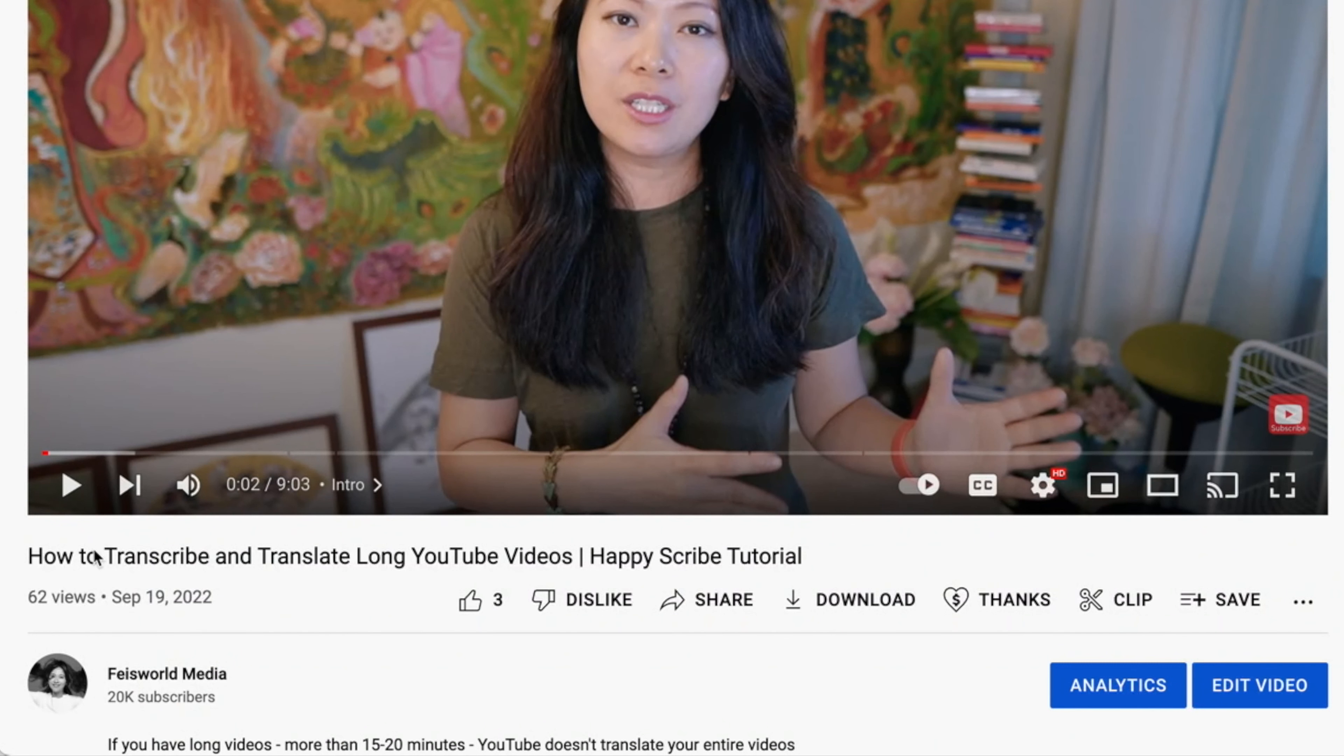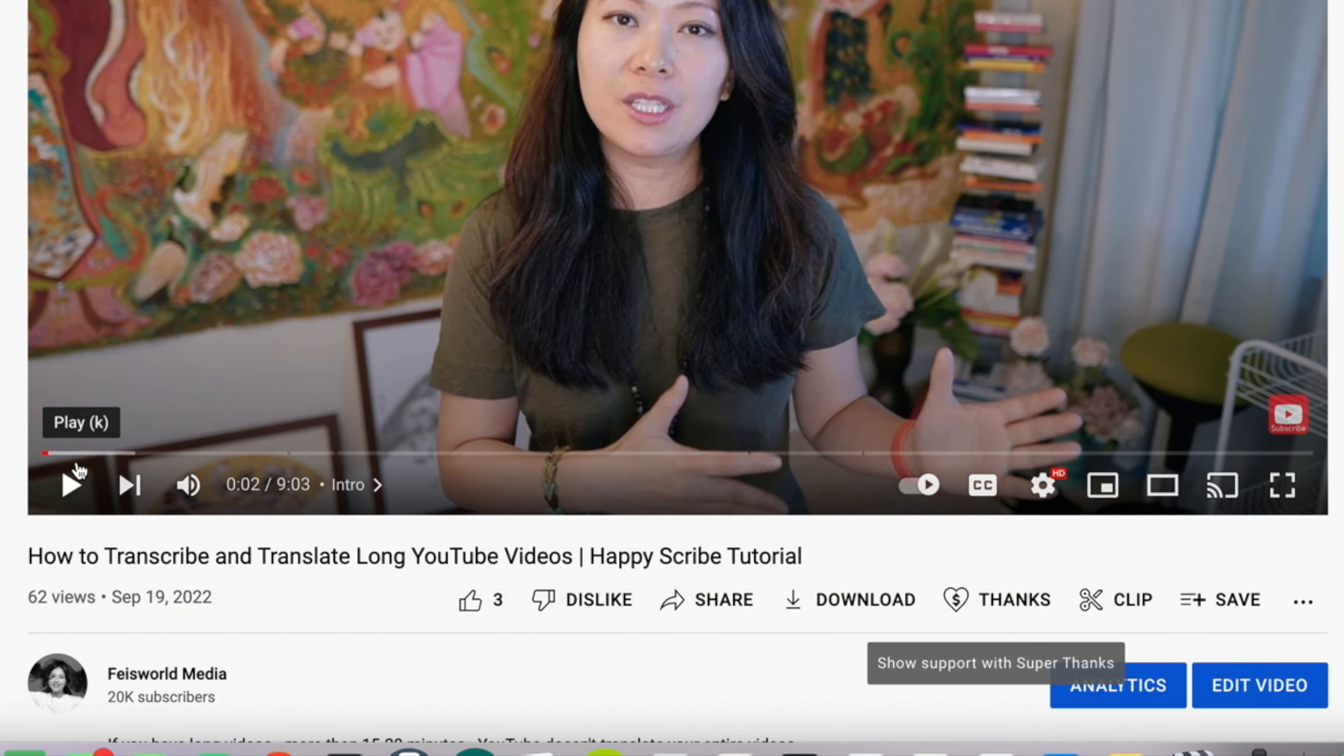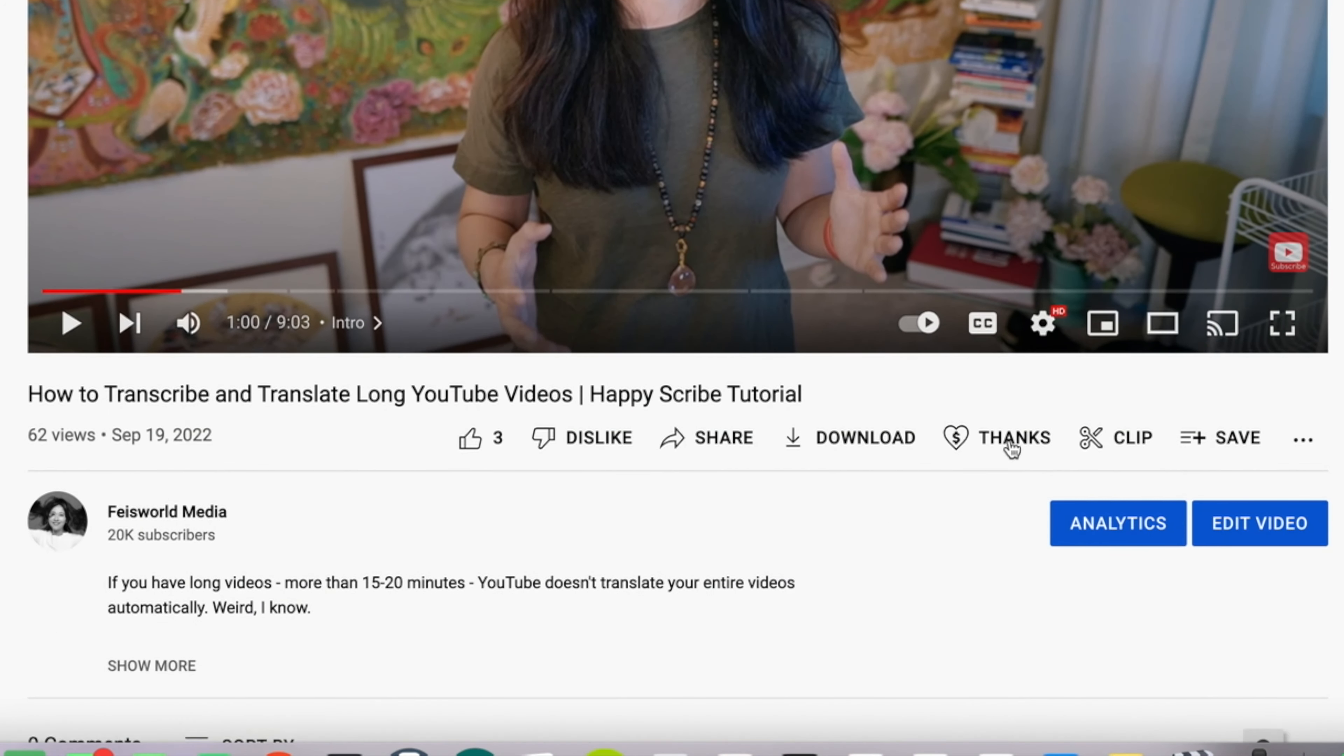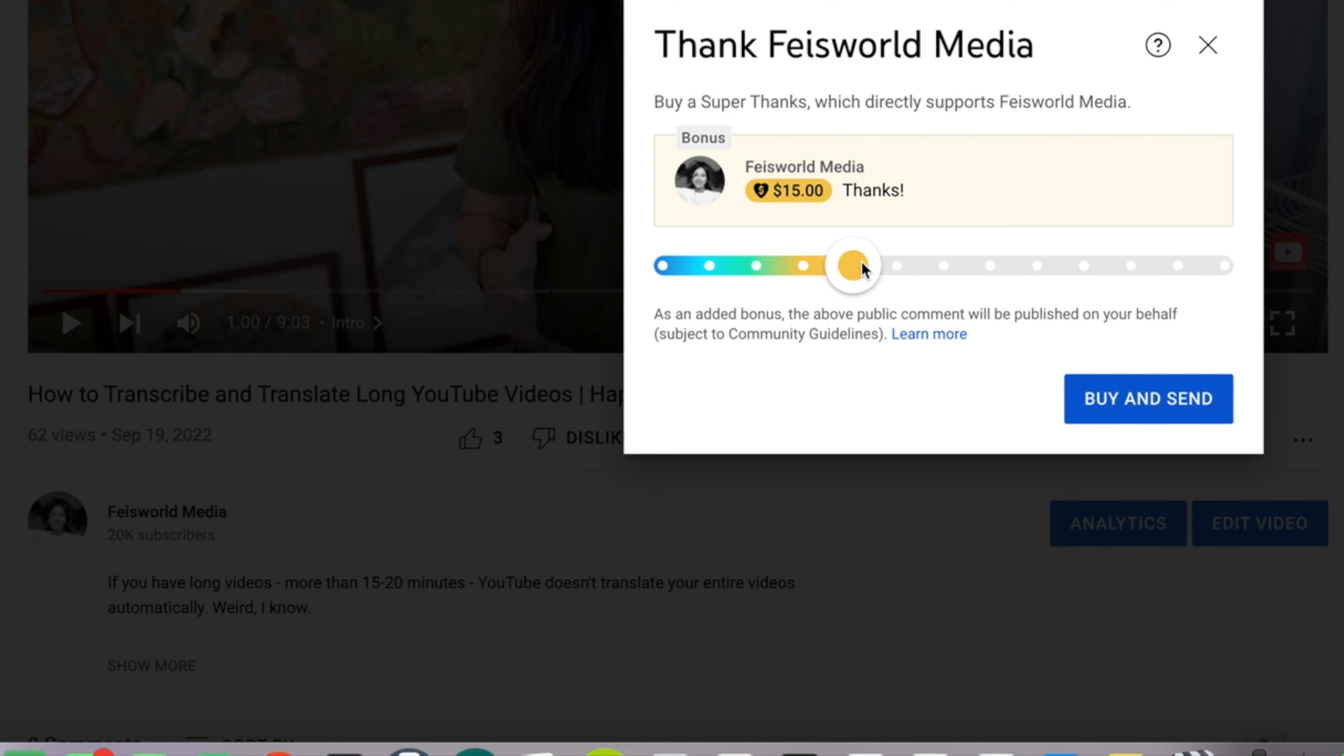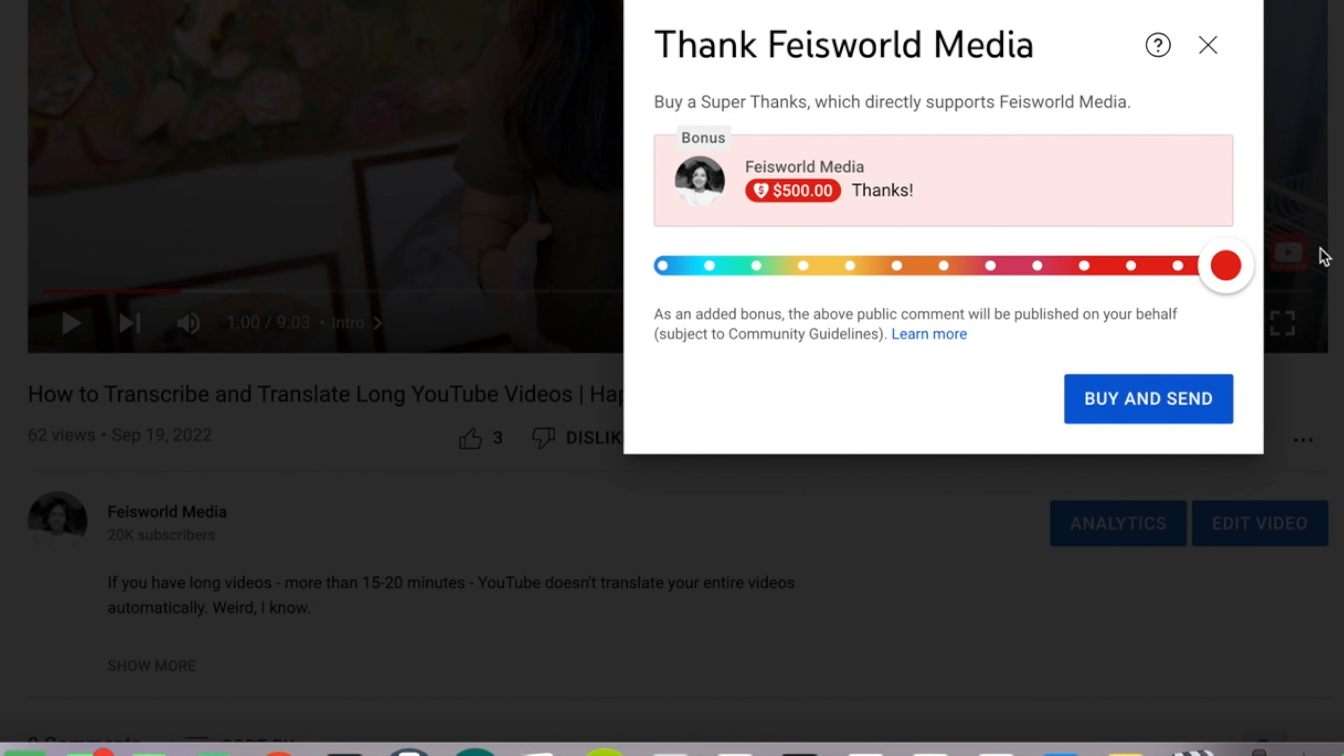Hey guys, if you like this video so far, please help support us using YouTube's super thanks. Click on the thanks button right below this video and select your amount. There is no amount that's too small. Thank you so much for supporting FaceWorld and making this work possible.